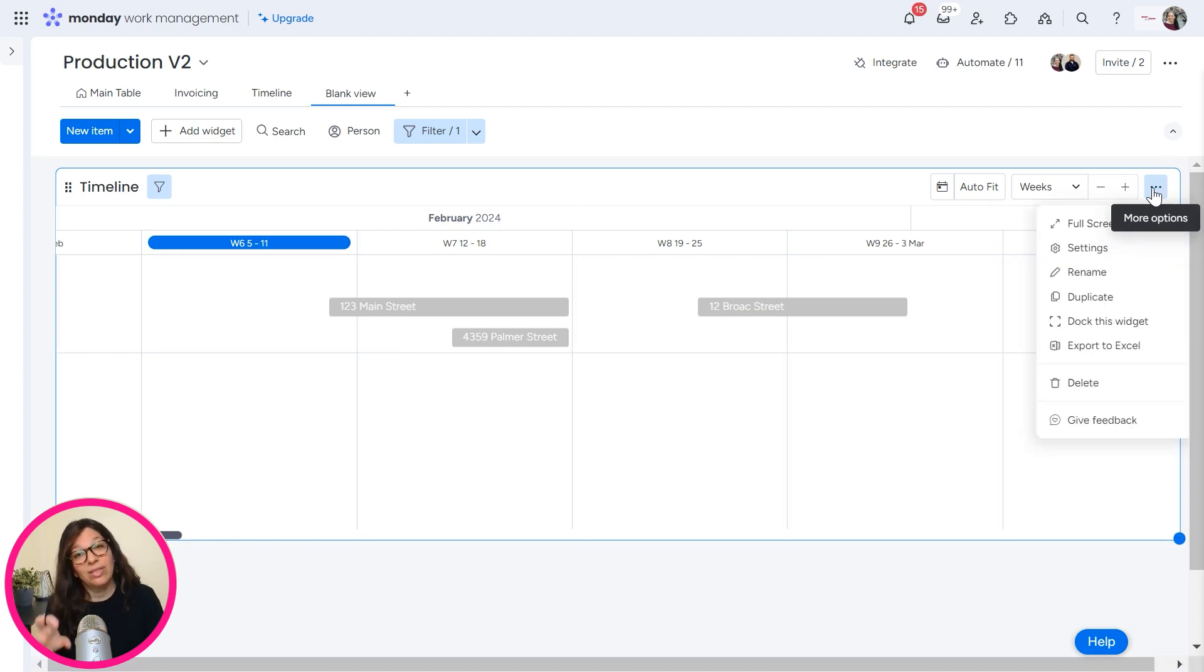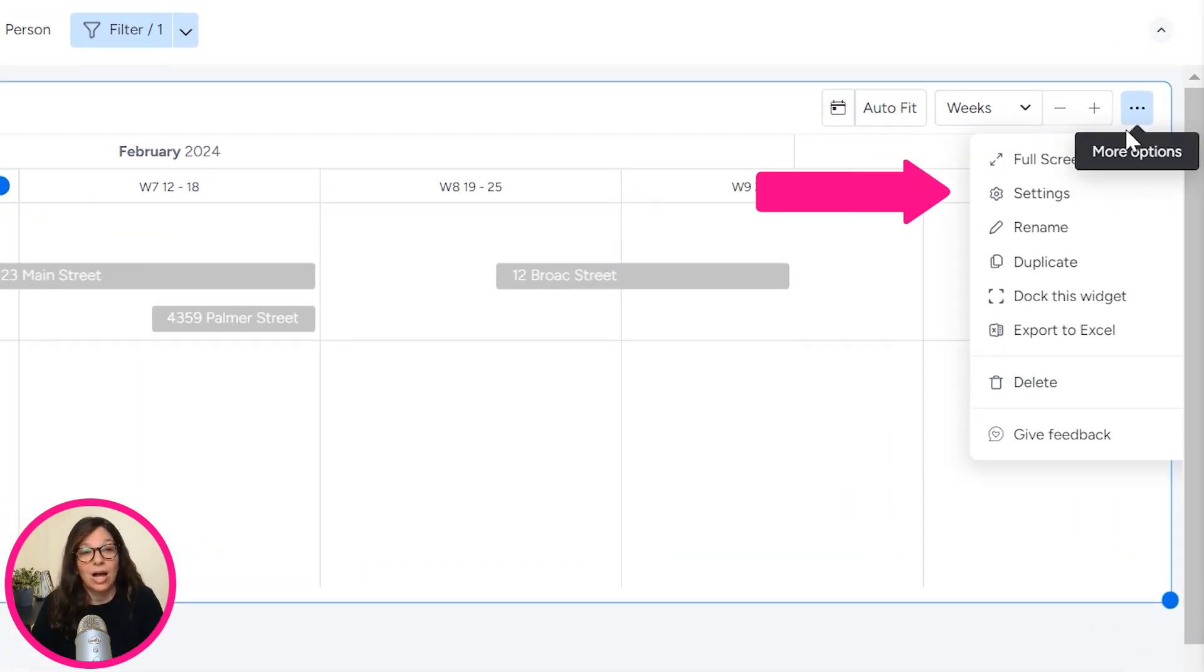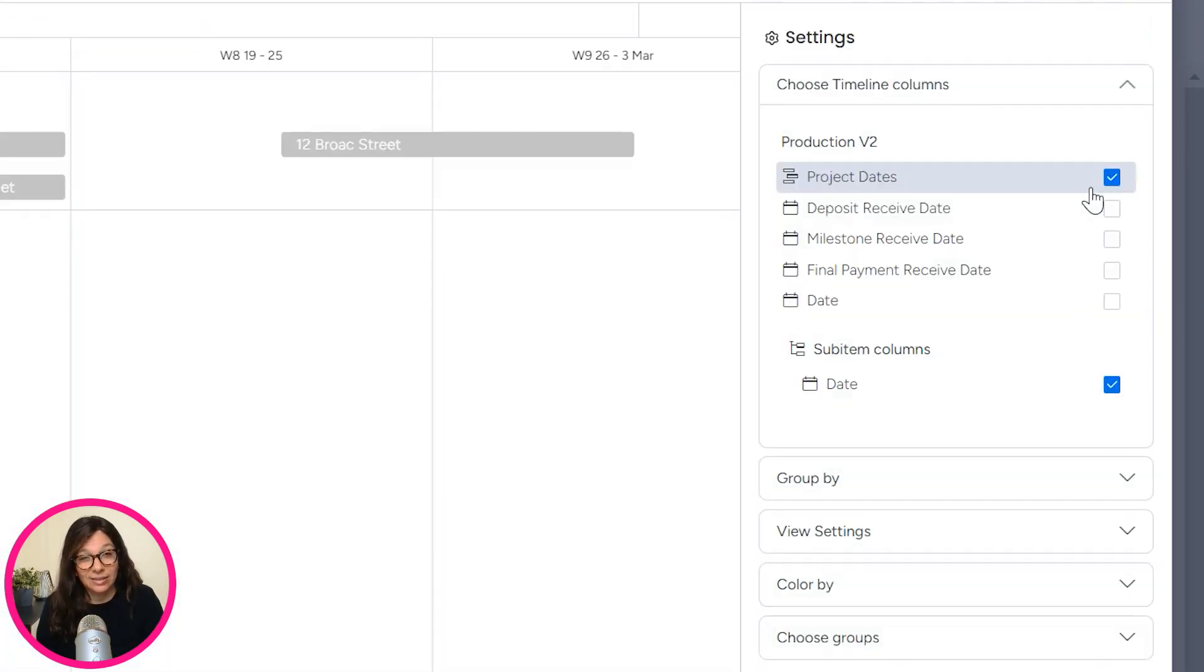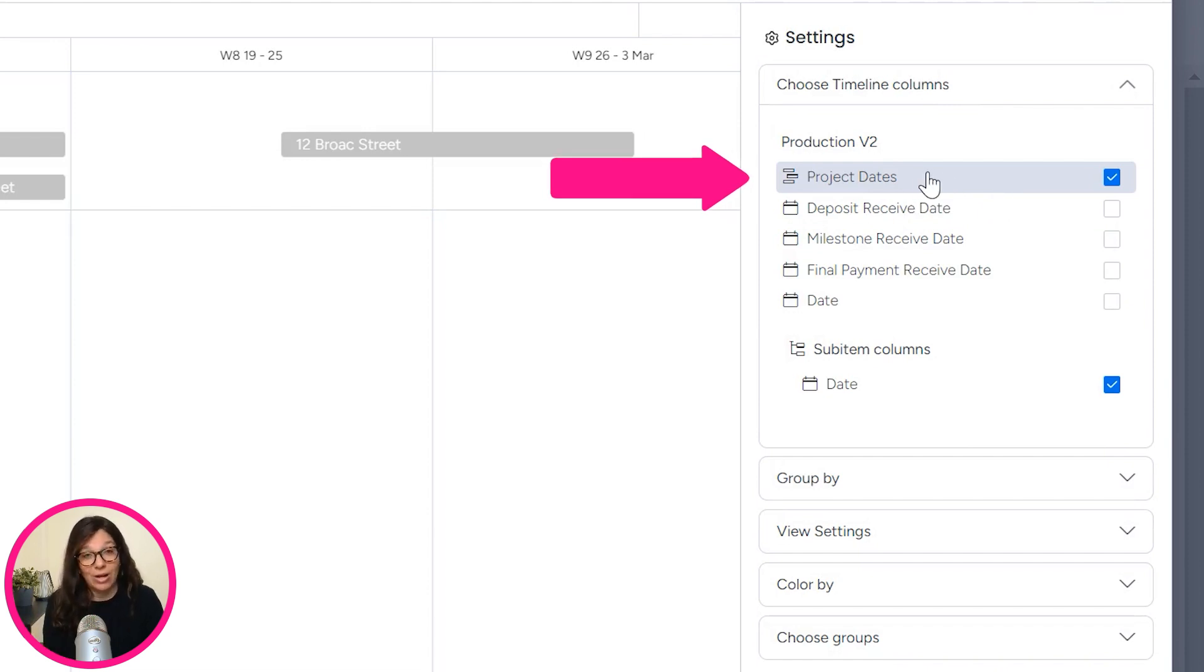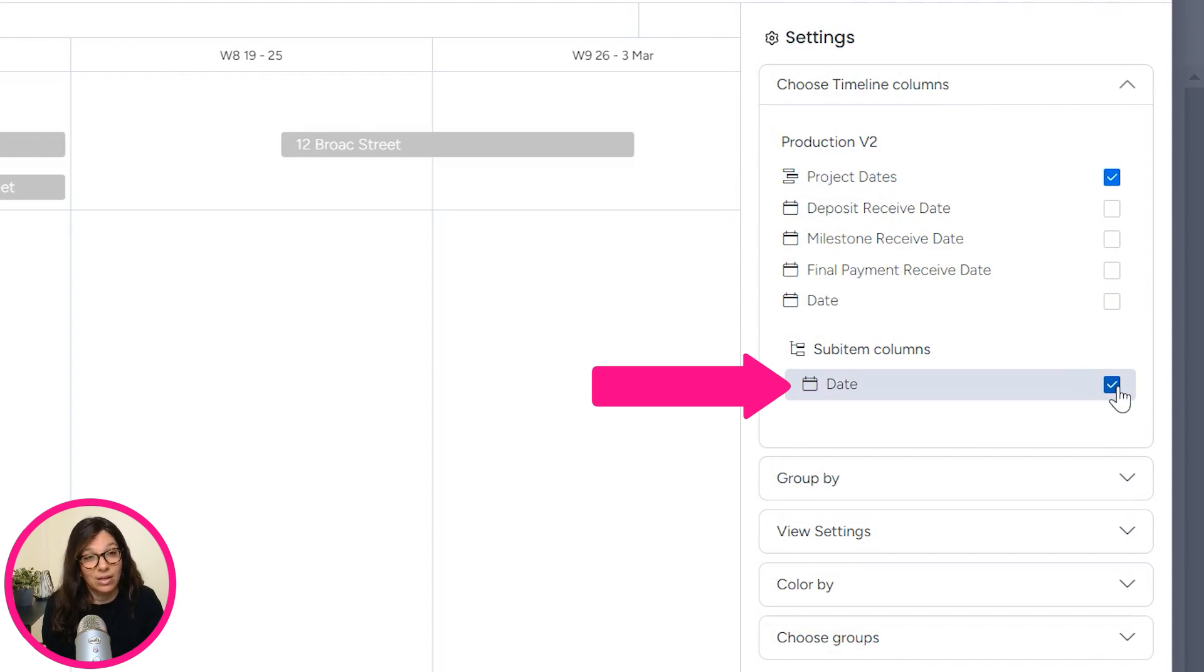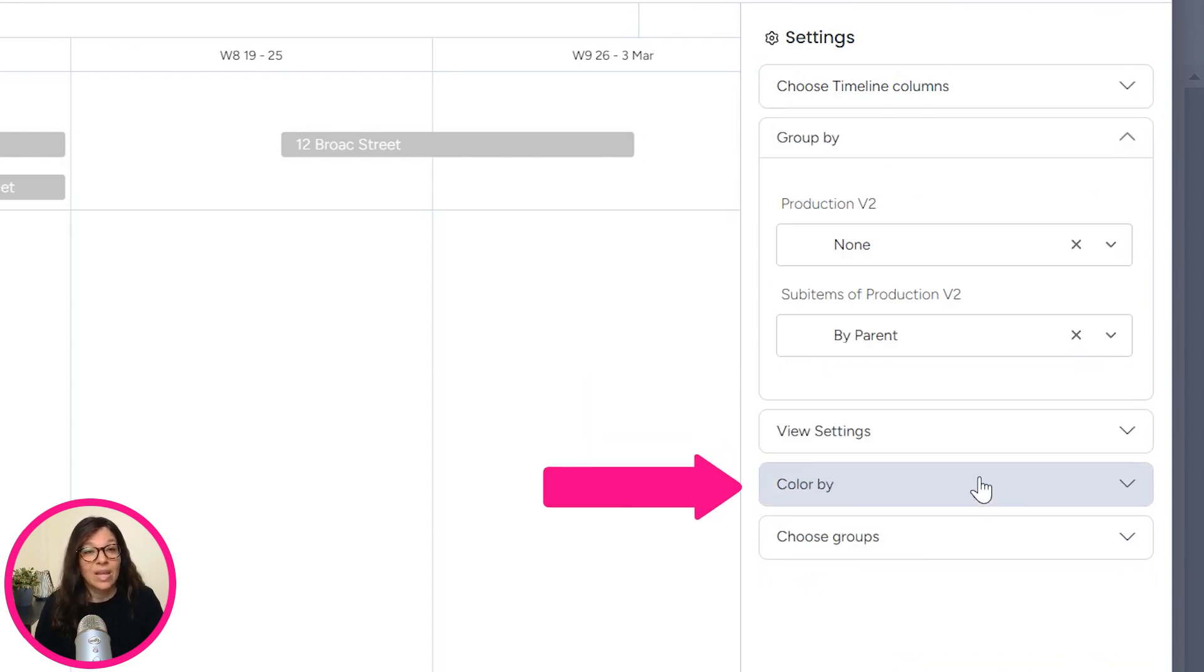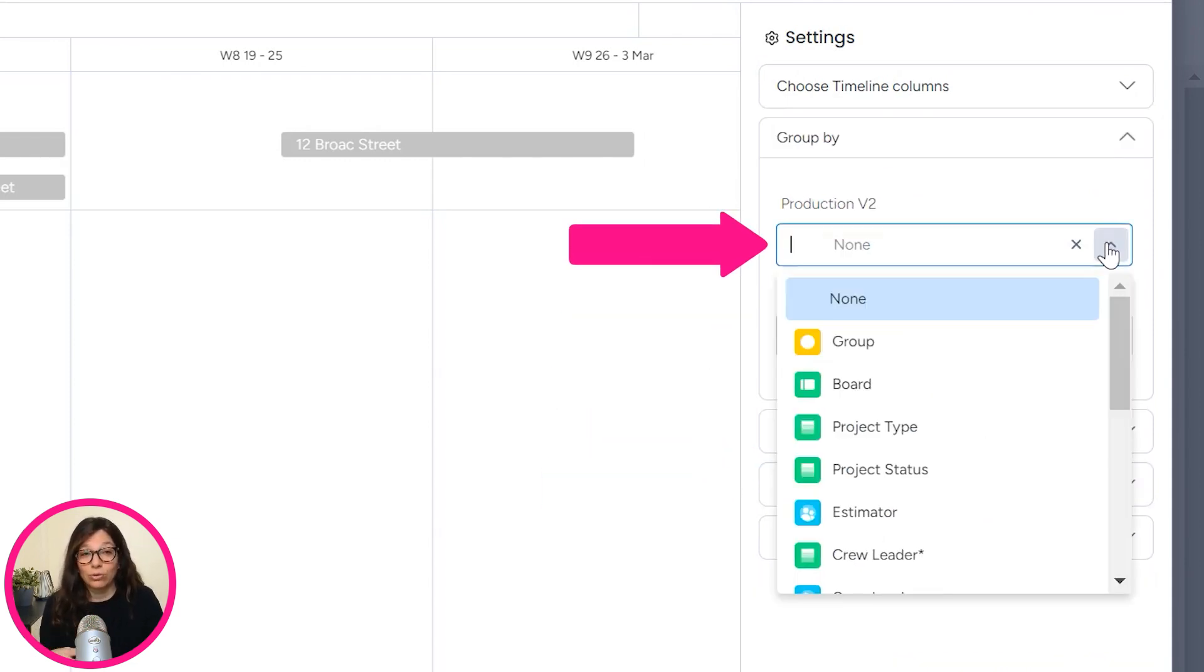But this isn't exactly how I want it because I want to see my timeline based on the different teams. Now, remember in this scenario, the different teams work on different projects and I need to know who's available for what job. So I'm going to go to settings. I'm going to choose my date column. Now, project date is the one that I want to track because that's when I know when something's free, when it's not. I'm going to unclick sub item because that's not relevant.